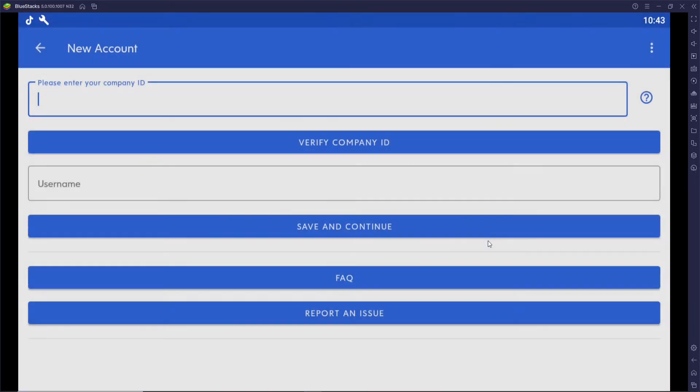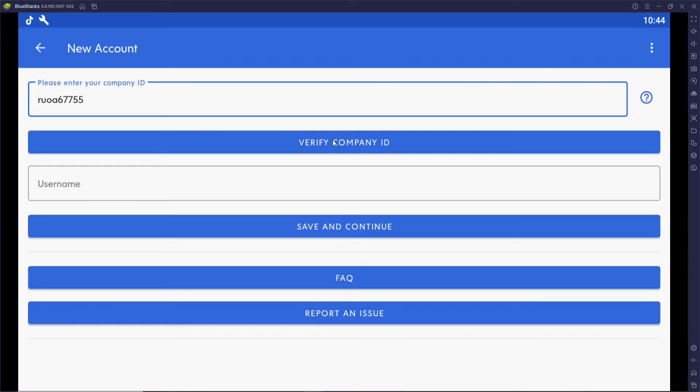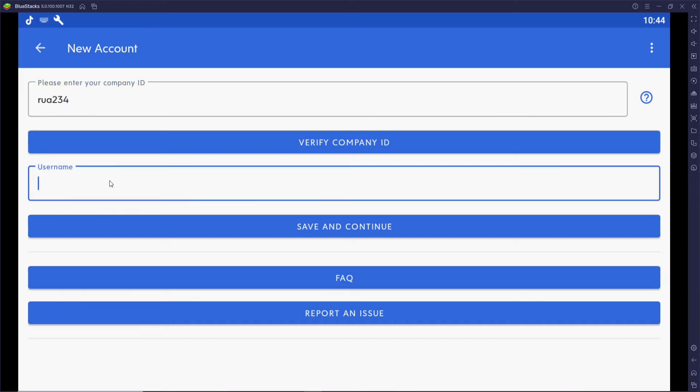In order to log in, enter your company ID in the first text field. Click on Verify Company ID, and as soon as your company ID is verified, go ahead and type in your username on the next field.